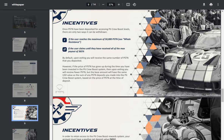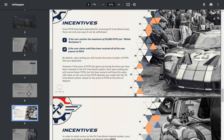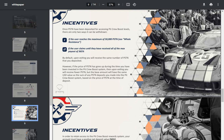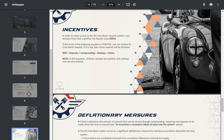Once Piston has been deposited for accessing pit crew boost levels, there are only two ways it can be withdrawn: if the user reaches the maximum of 50,000 Piston (see whale resistance), or if the user claims until they have received all of the max payouts of 365%. By default, upon exiting you will receive the same number of Piston that you deposited. However, if the price of Piston has gone up during the time you have been invested in the pit crew boost system, then upon exiting you'll receive fewer Piston, but the base amount will have the same USD value as the sum of any Piston deposits you made into the pit crew boost system based on the price of Piston at the time of deposit.